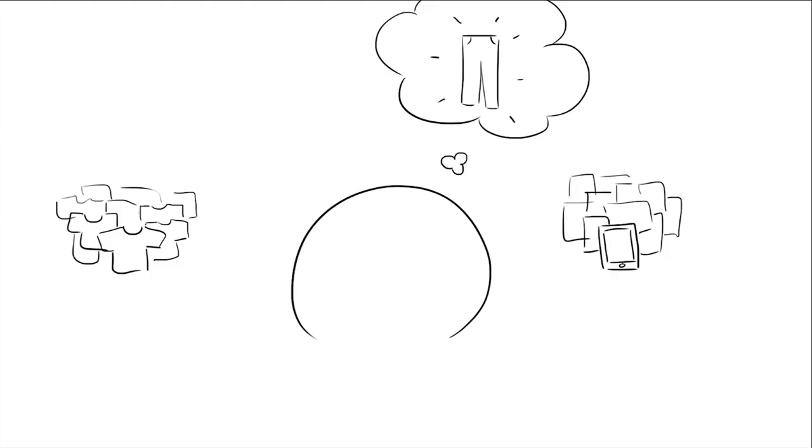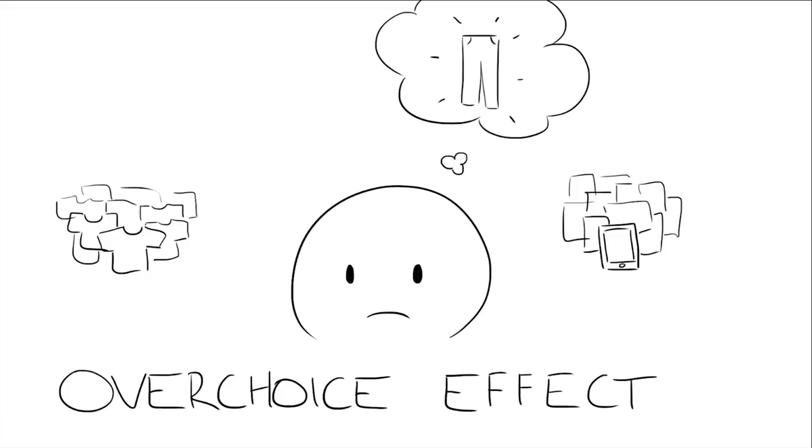In reality, studies have shown that having too many choices can actually have pretty negative consequences. This is called the overchoice effect.